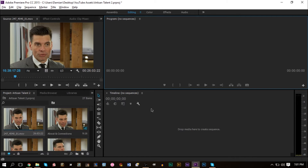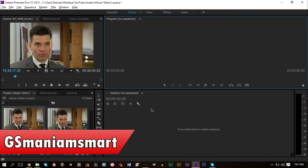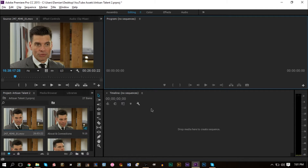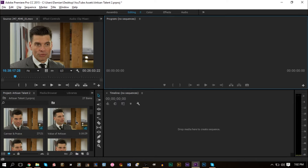Hello YouTube, this is GS man. Welcome to another Tutorials with GS video. Today I'm going to take a look at Adobe Premiere Pro and how to organize your footage better when editing through labeling and color coding your clips. This is especially useful if you have lots of clips or one giant clip that you need to separate into different sequences by topic.